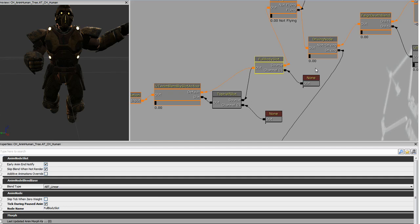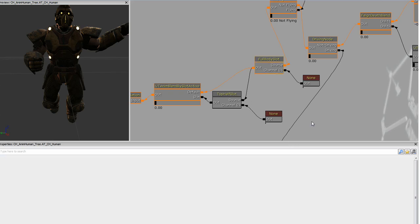For example, you could apply a running animation in the full body slot and a taunting animation in the top half slot, and the character would taunt with his upper body while running with his lower body. However, something like blending from idle to running is a full body animation, so we'll need multiple channels in the full body slot. The default human anim tree that comes with UDK only has one channel in each slot, so we'll have to create a copy and modify it slightly.